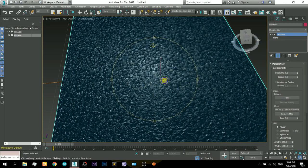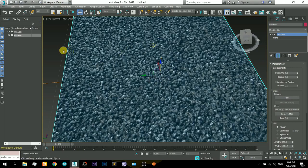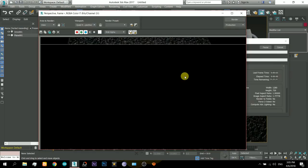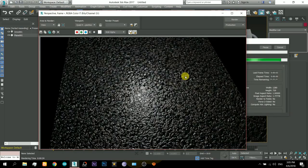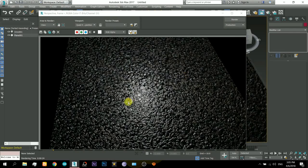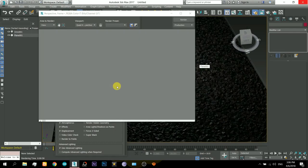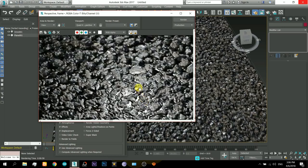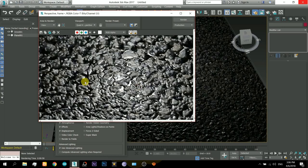Now you can render it and you can see that it is pretty nice. In the corners it is looking like there is water and the tops of the stones are drier, so this is looking pretty cool.